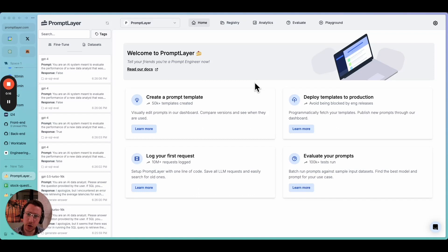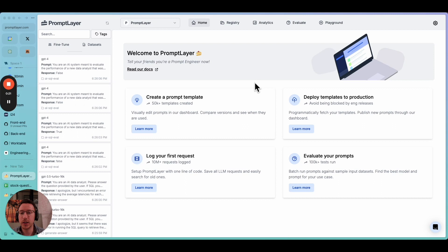This is going to be a pretty quick tutorial video on a very important topic, which is how do you evaluate your RAG system?